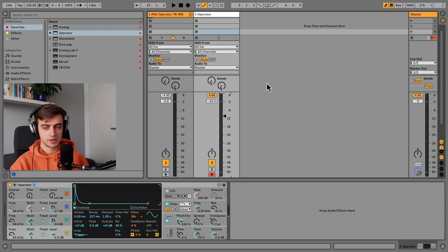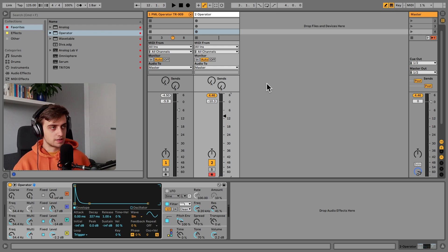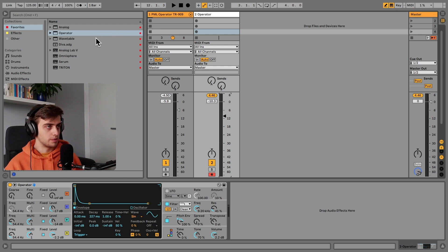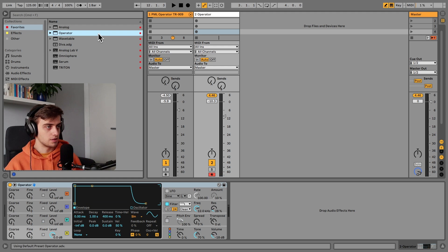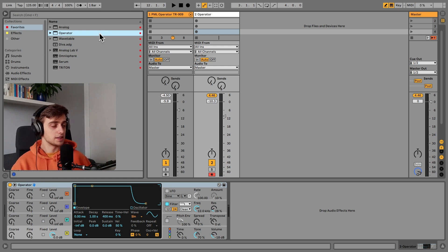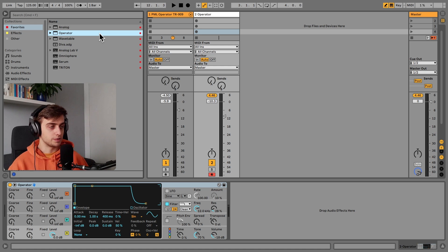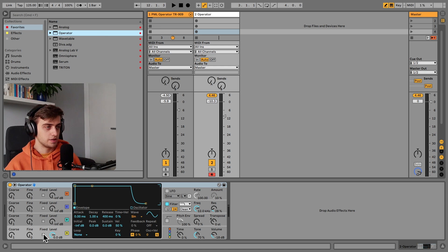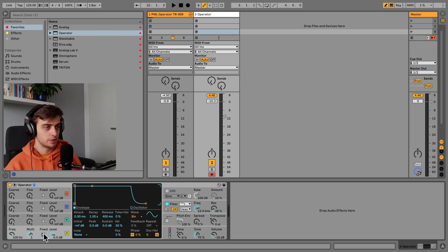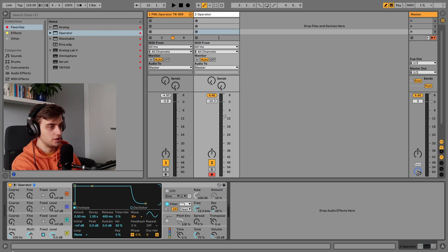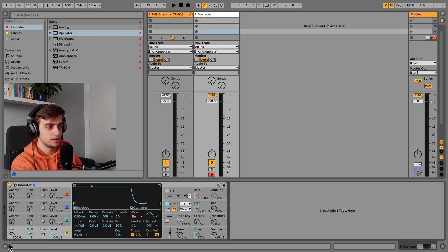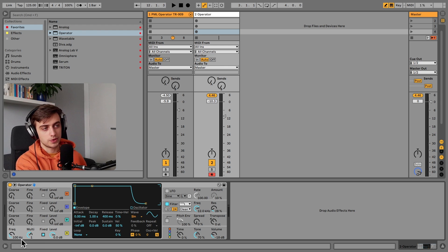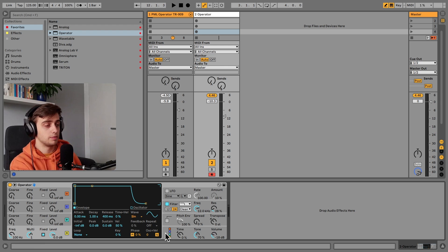Okay, so let's get started. I'm going to drop a brand new instance of Operator here. And let's start from designing the fundamental. We can actually start by changing this first sine wave to fixed mode and choosing the frequencies.